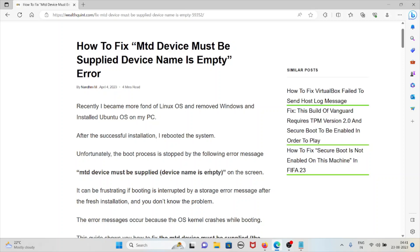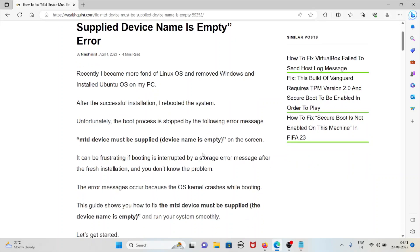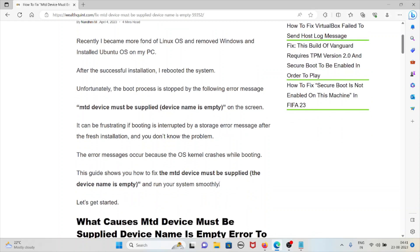After successful installation, we rebooted the system. Unfortunately, the boot process stopped with the following error: MTD device must be supplied, device name is empty. It can be frustrating when booting is interrupted by a storage error after fresh installation and you don't know the problem.